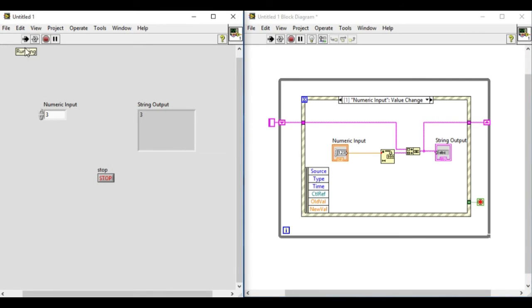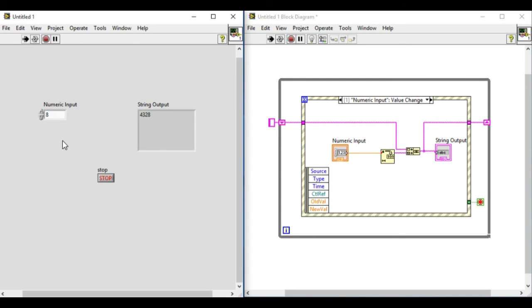So let's run it. Initially it's 4 because we don't have the change. Now as we change the values in the control, rather than replacing the last value, what we are getting is the concatenated value as required.